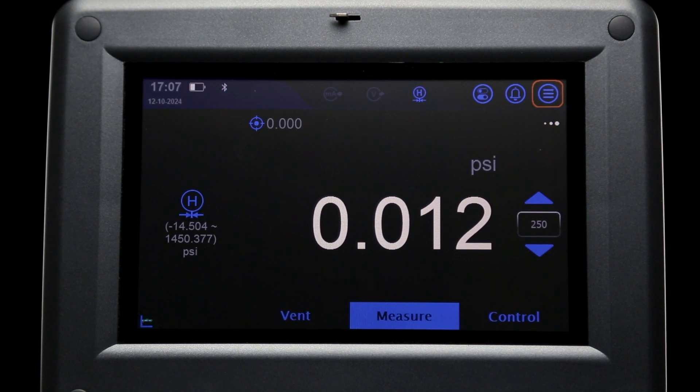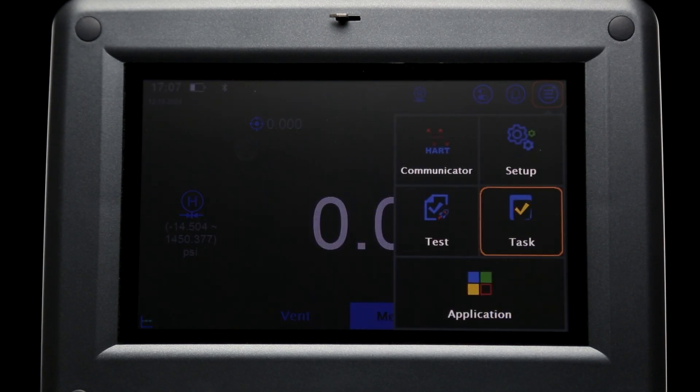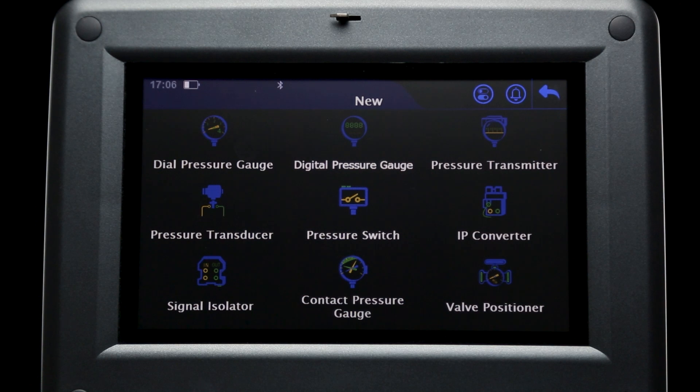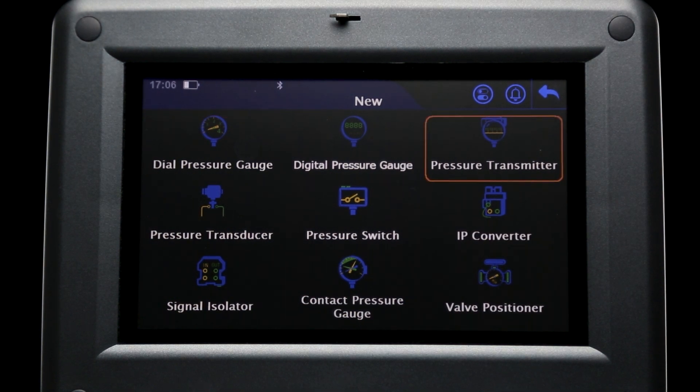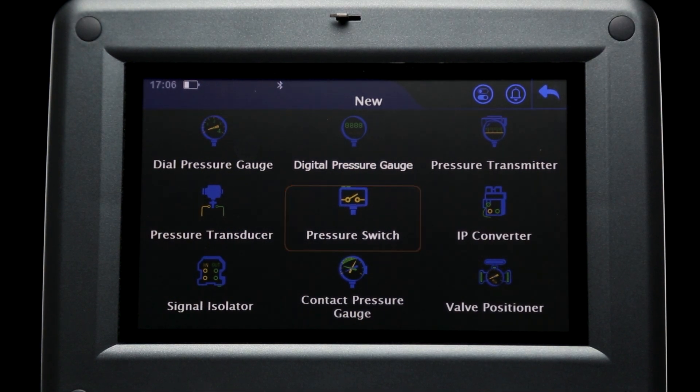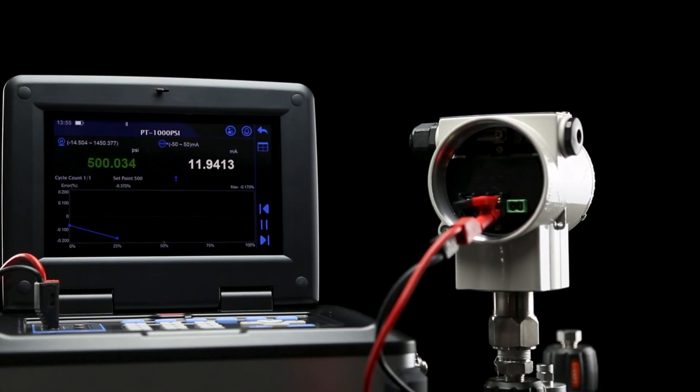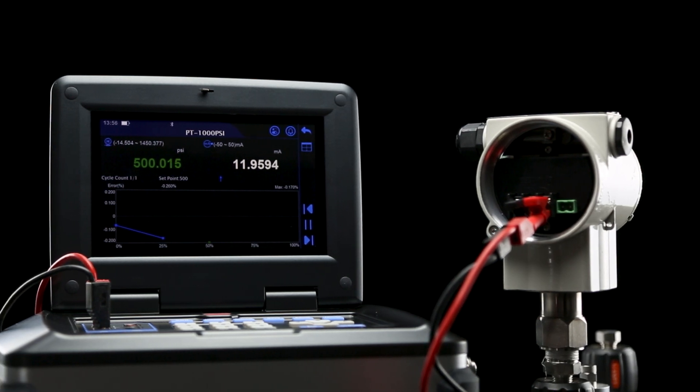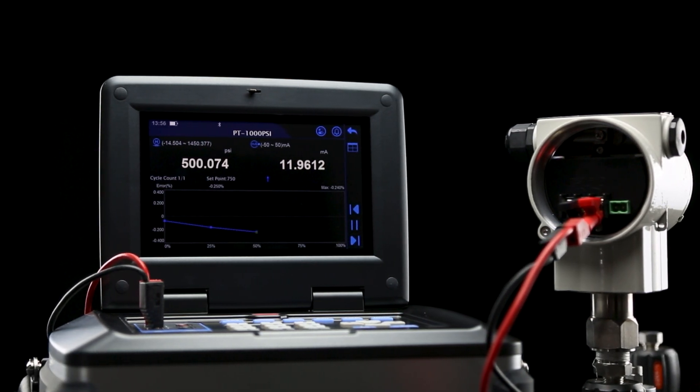If pressure calibration is required, the 761A's intuitive task programs will walk you through every step of the test. With pre-made selections for pressure gauges, transmitters, switches, and more, depending on the pressure device, these calibrations can be completely automated with no user input required.